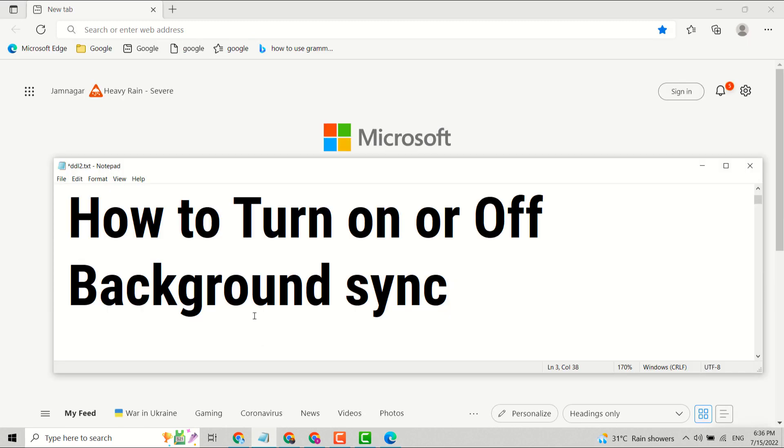In this video I will show you how to turn on or off background sync in your Microsoft Edge browser. Very simple, just